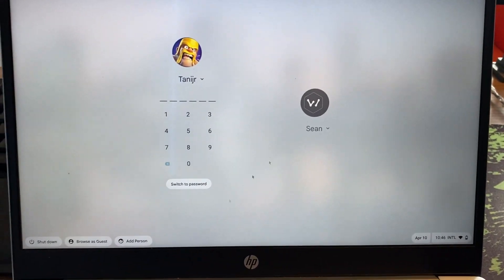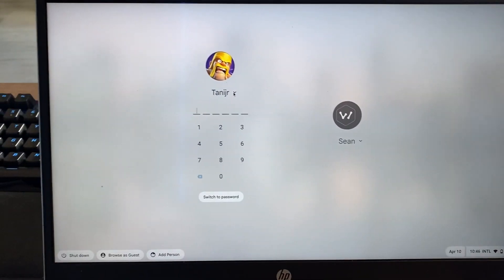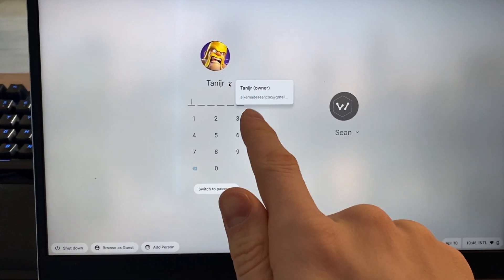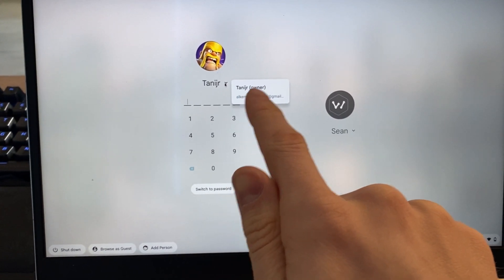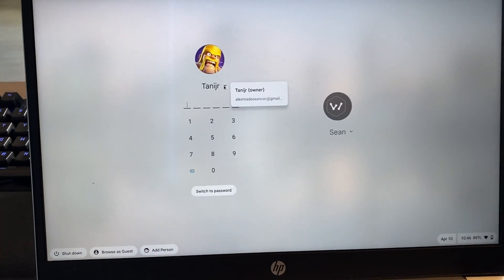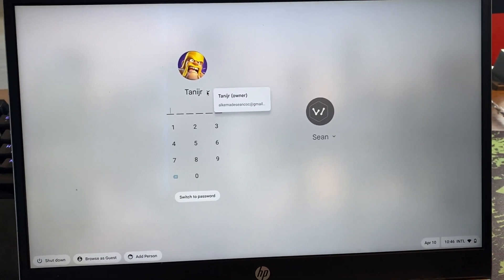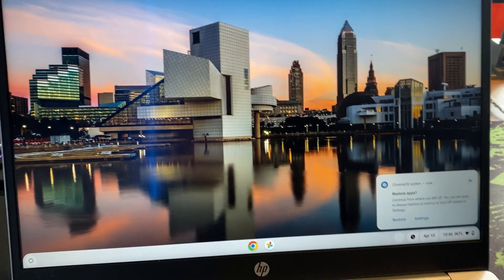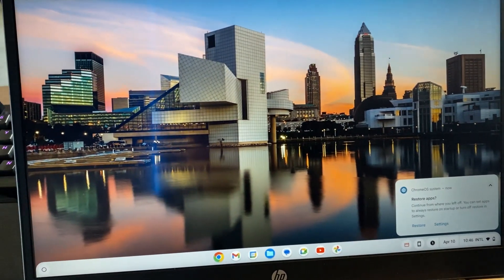As you can see, I only have two accounts left now. Let's say I want to delete this account, which is my owner account. Let me show you how you can do that. For this, you will have to log in to your Chromebook.